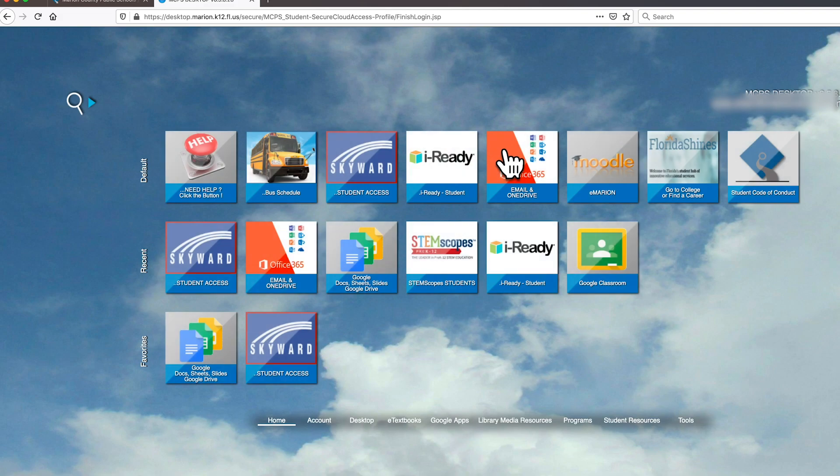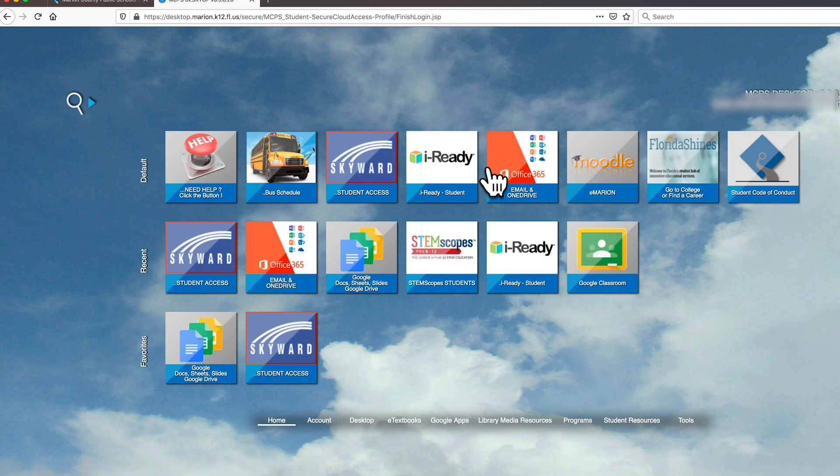From here, you will click on the Office 365 tile. It might not be in exactly this spot on your screen, but you will see that it reads Office 365.